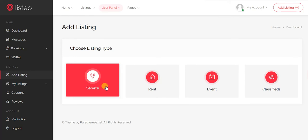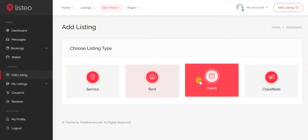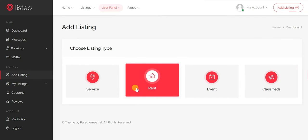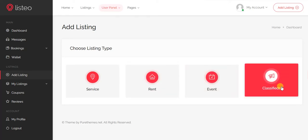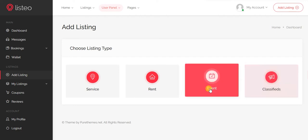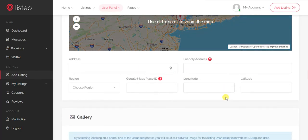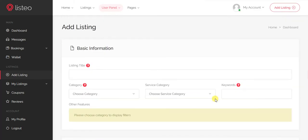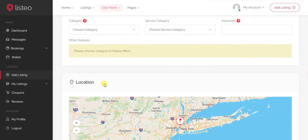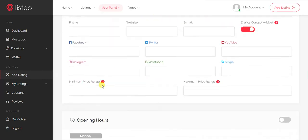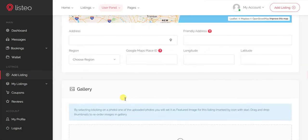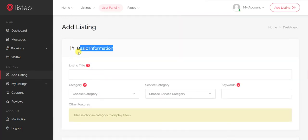Listio has four listing types: services, rent, event, and classified. Rent works like Airbnb — renting an apartment or room. Classified is for selling products. Events are for events, and services are for listing services you offer. They are mostly similar but have different fields — for example, events have an event date field, while services do not.